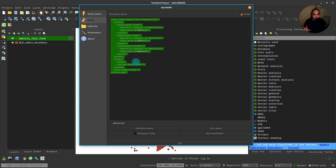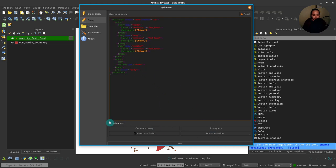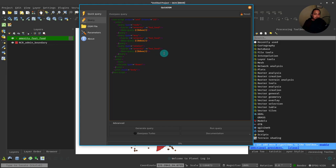So now this is actually the Overpass version of that quick query that we did. So what can we do with this? If we know Overpass, you can actually edit this to make a more complex or complicated query that utilizes more features or more key-value parameters. So let's try to do that here. What we'll do is, instead of just all the fast food, we just want to load Jollibee, for example.